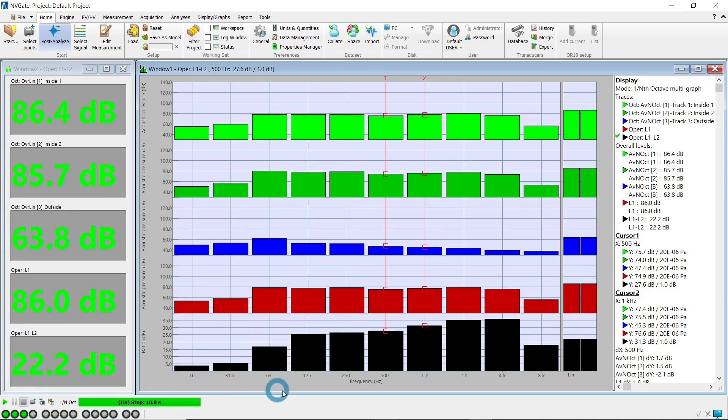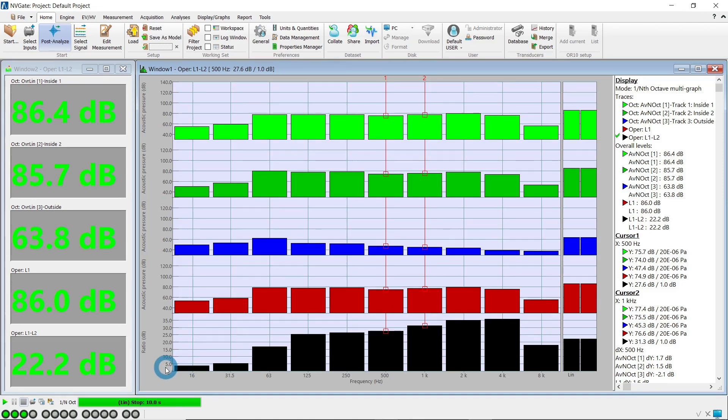We'll measure the average level in the hall simultaneously. The level difference between the level in the meeting room, L1, and the level in the hall, L2, is computed in real time as global values and octave spectrum.